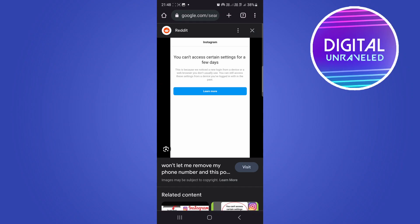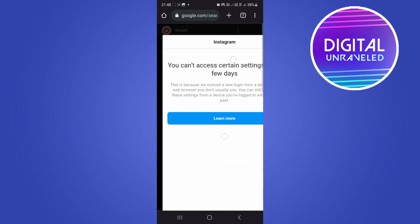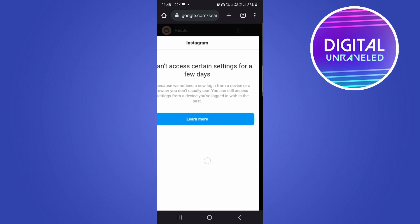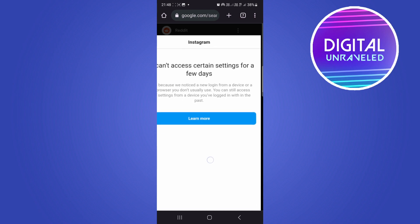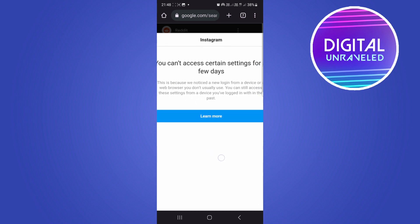If you're seeing this error message on Instagram where it says you can't access certain settings for a few days, it's because Instagram noticed a new login from a device or web browser you don't usually use.